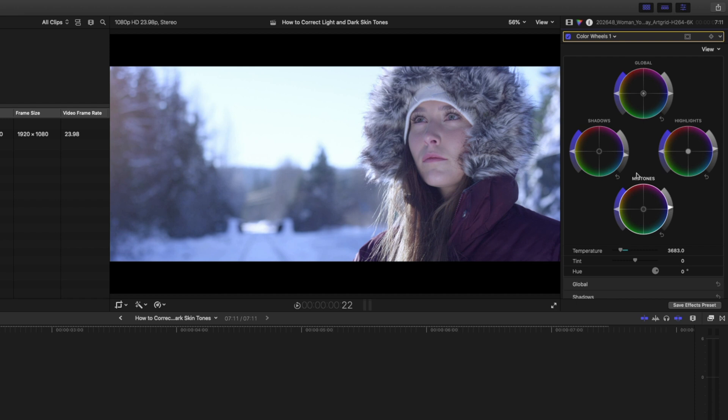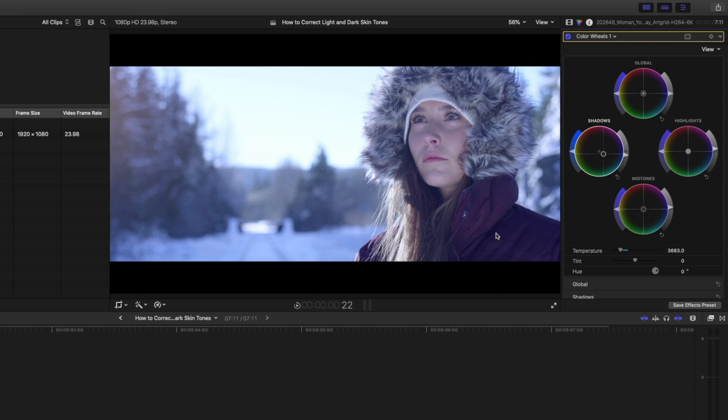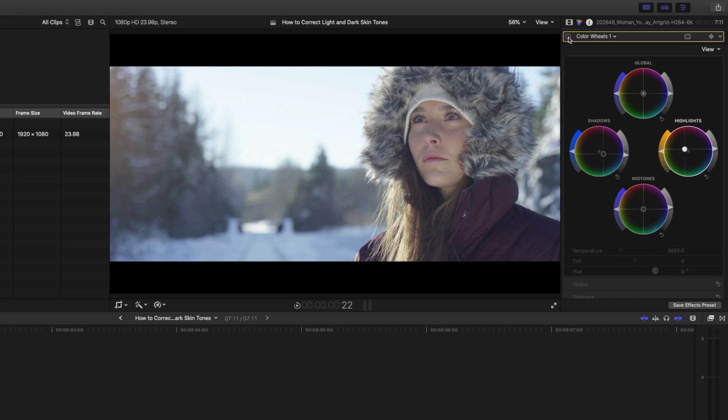I might also create a bit of a look. So let's bring these shadows down to a bluish aqua kind of color just to enhance the real cold vibe in these shadows and on her jacket. And the highlights I might just push towards orange just so that we have a little bit of that orange light from the sun coming through there. So this is before and this is after.